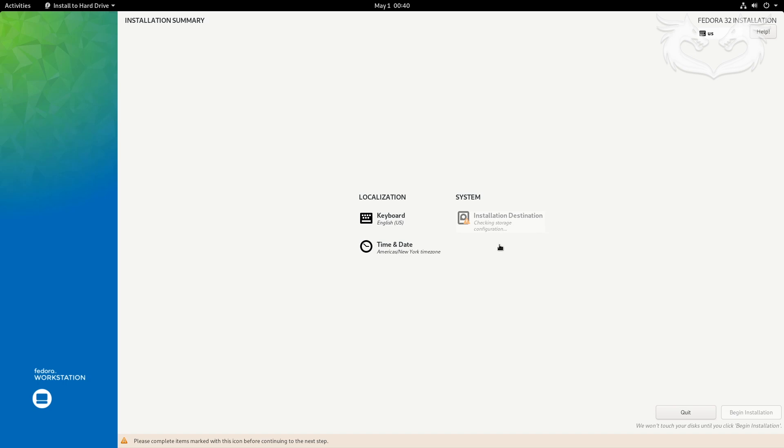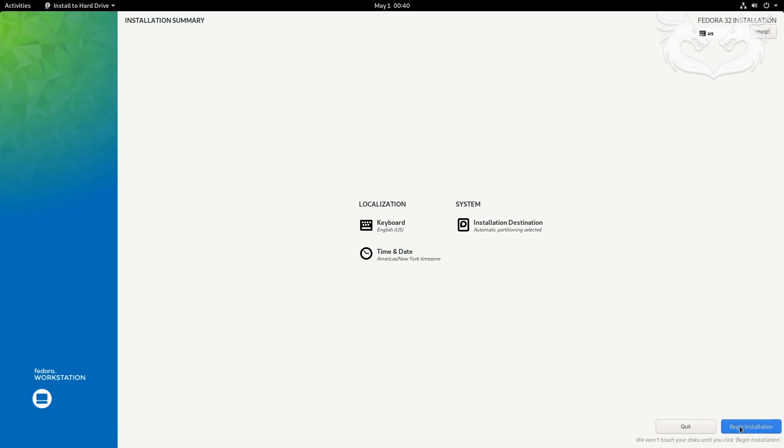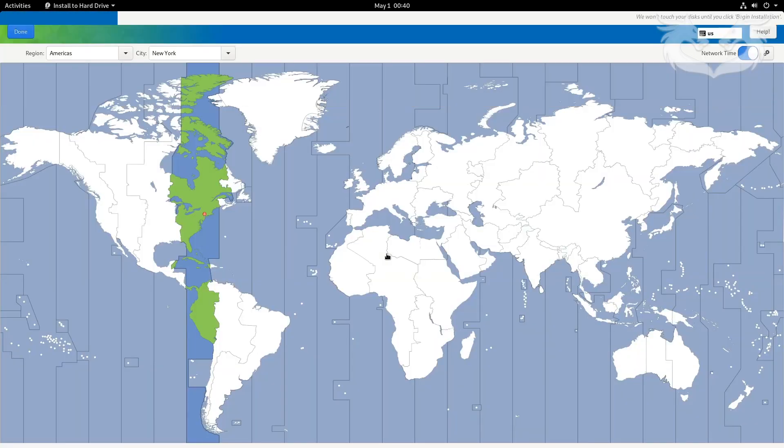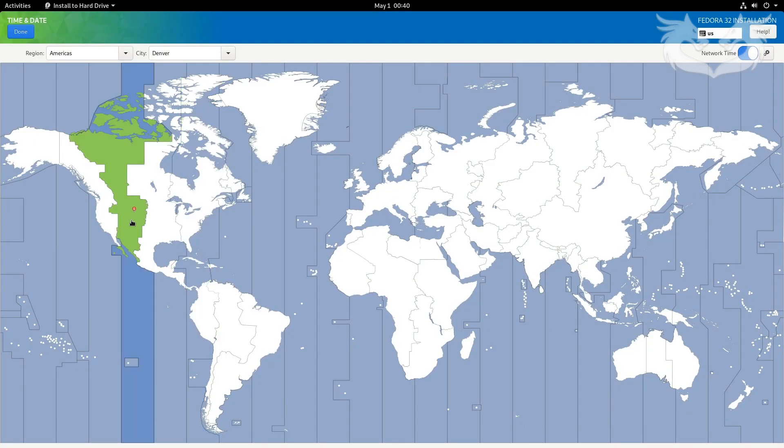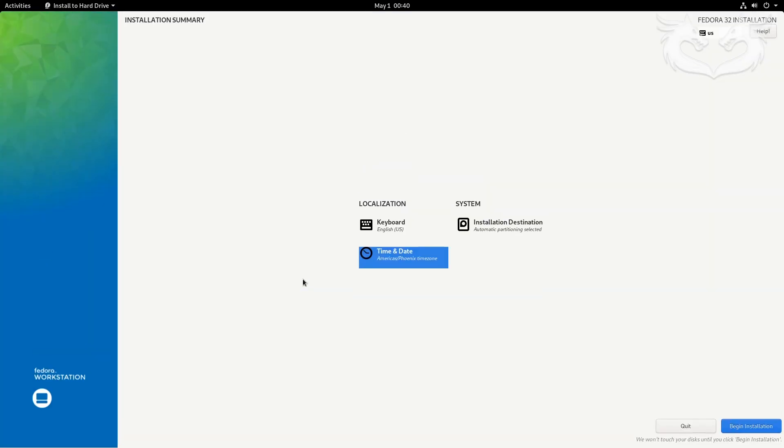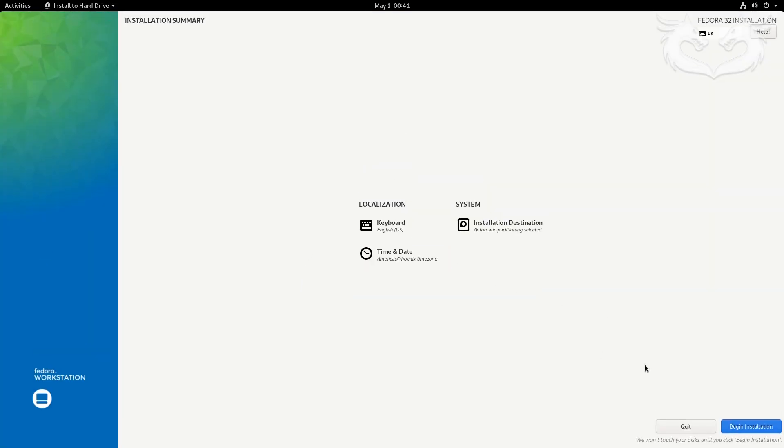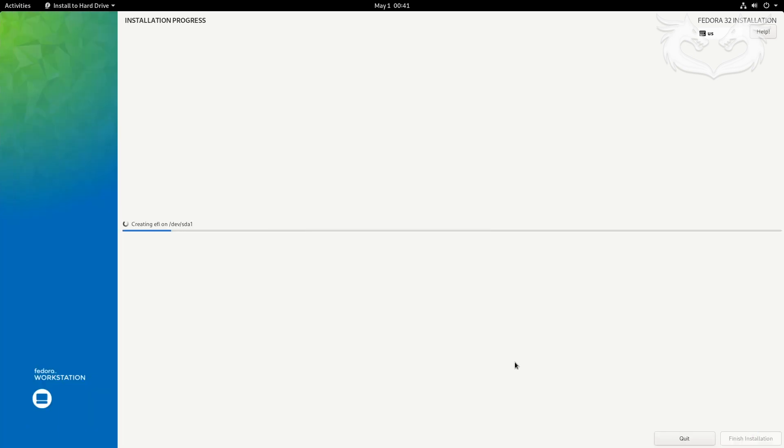Give it a second to load the installation destination, then select your location if not selected automatically. Click done, then click begin installation. I'll pause the video and be back shortly.